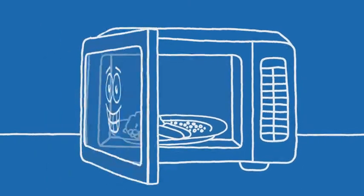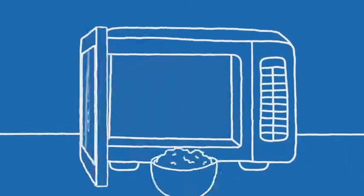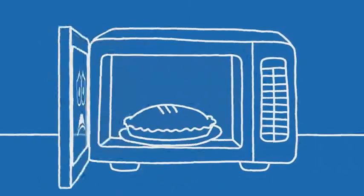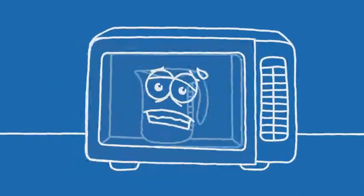Food splatter, spray and spillages affect our microwaves and give them a very hard time.